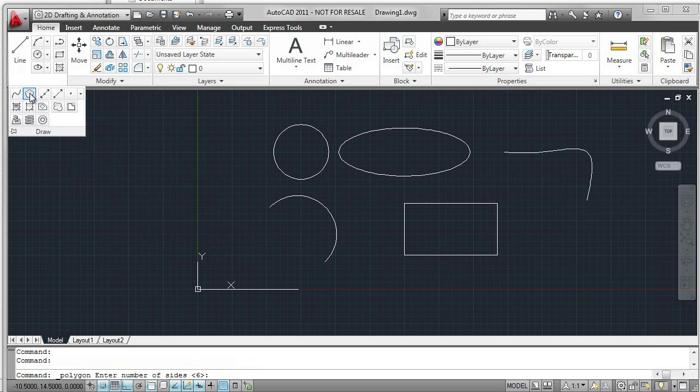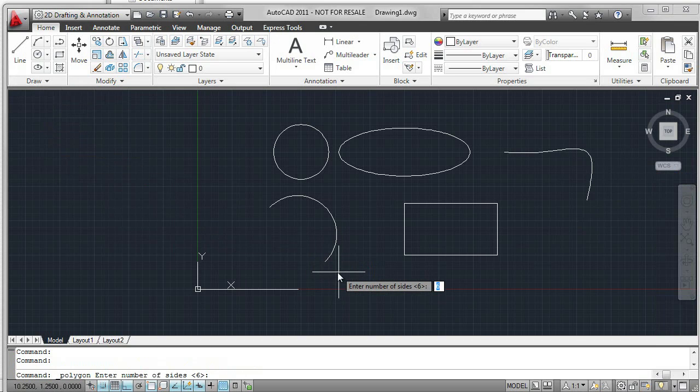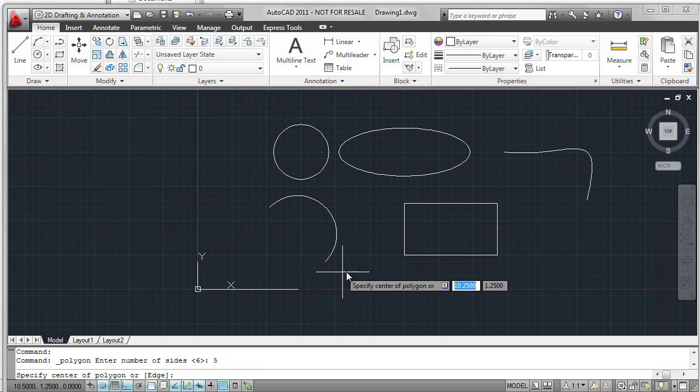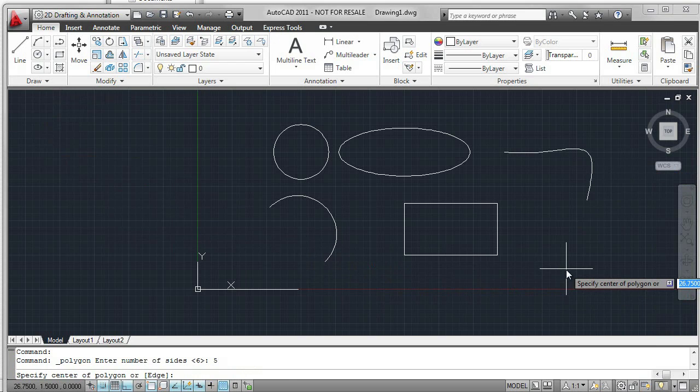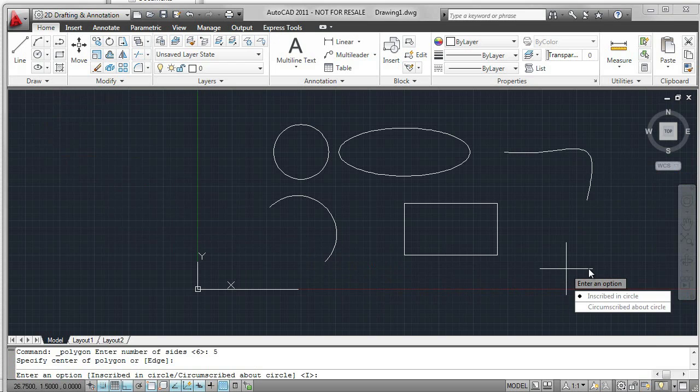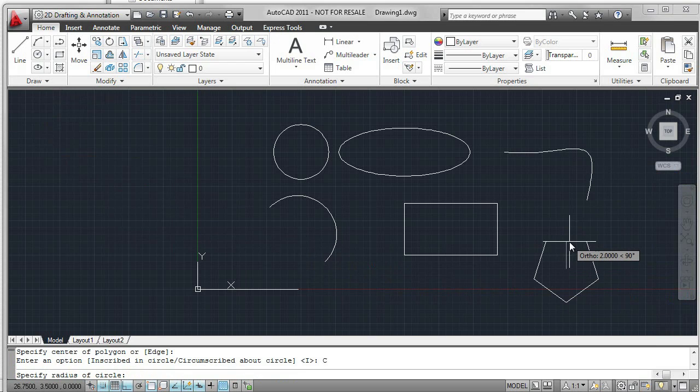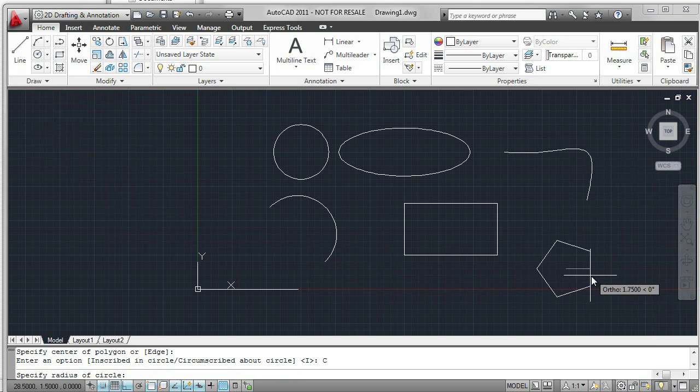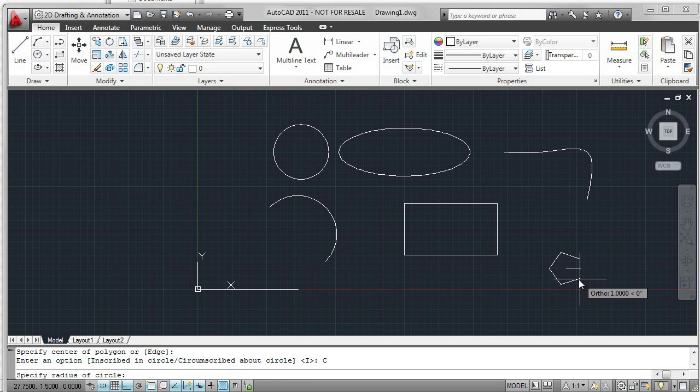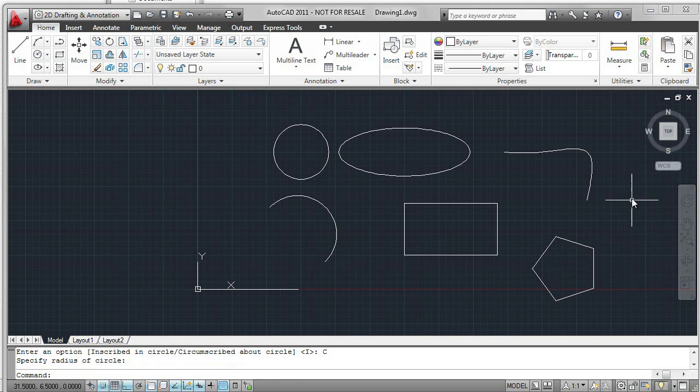Also in this area is the Polygon command. I'm going to input a five-sided polygon. Click for the center and a circumscribed circle. And you can just move that around, vary the size and the angle.